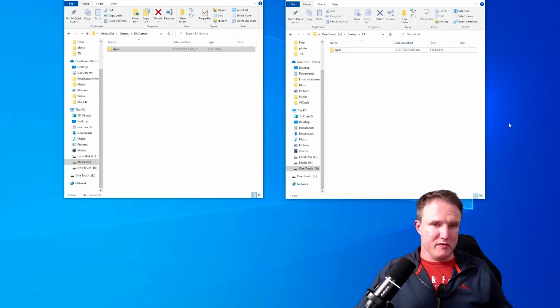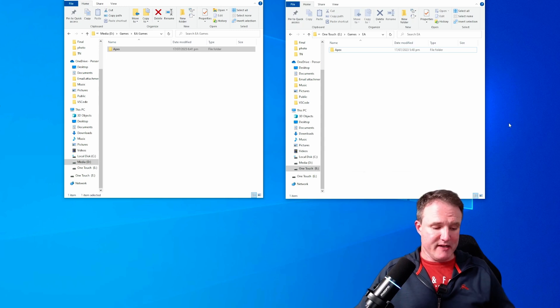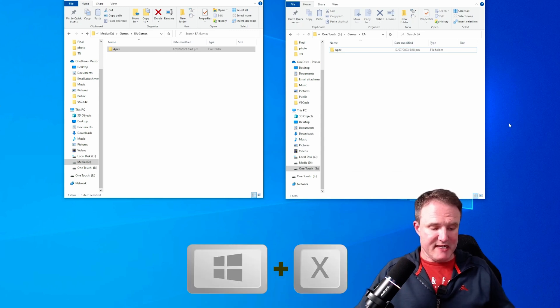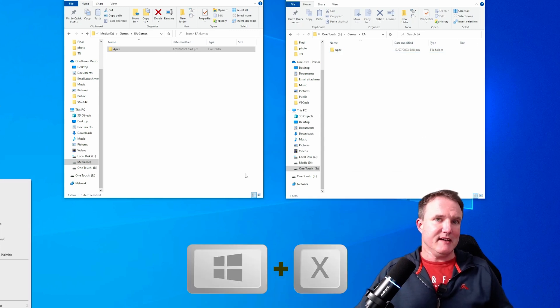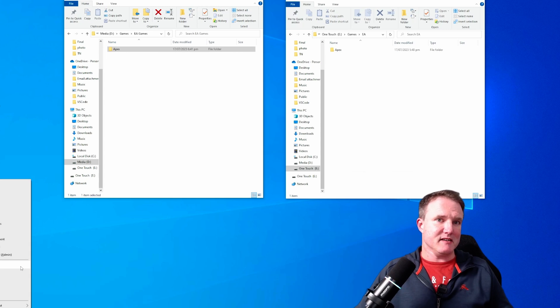So you want to open up the task manager and there's several ways of doing that. I'd like to just press the windows key and the x key and then select task manager from the pop-up.